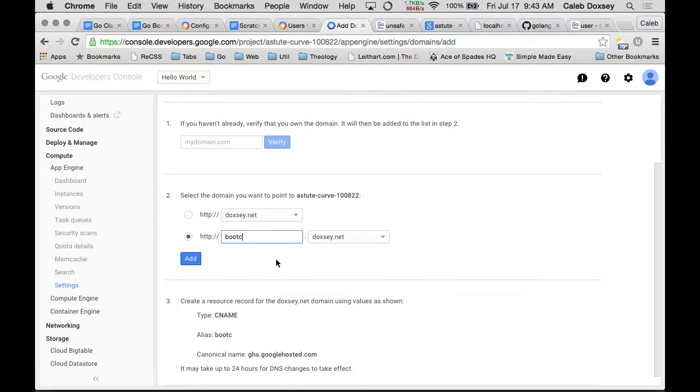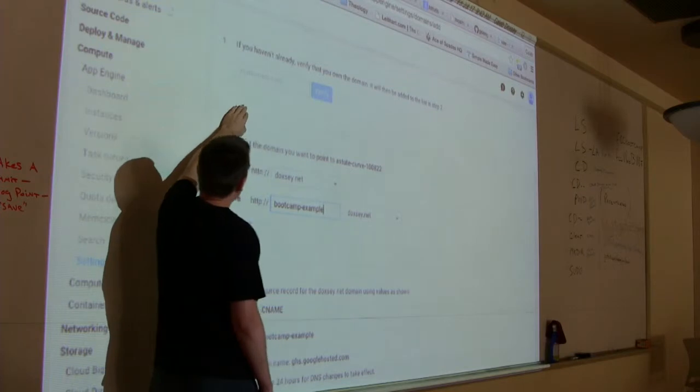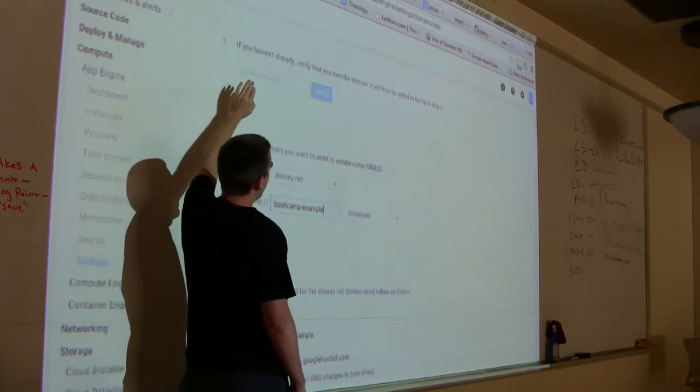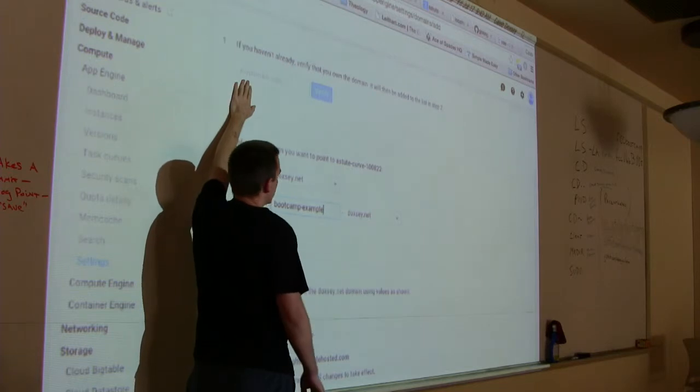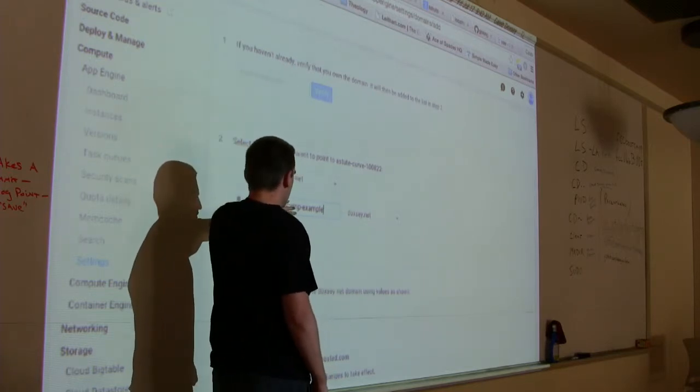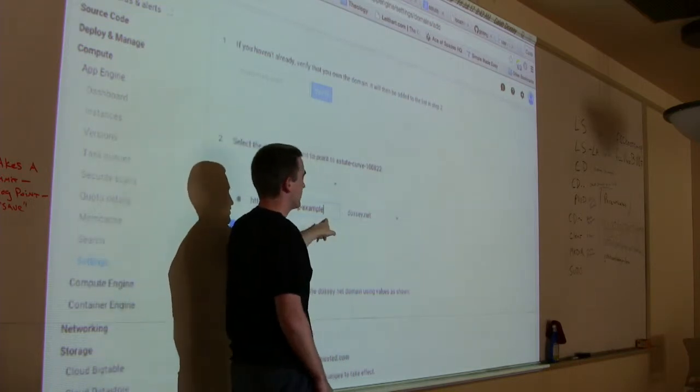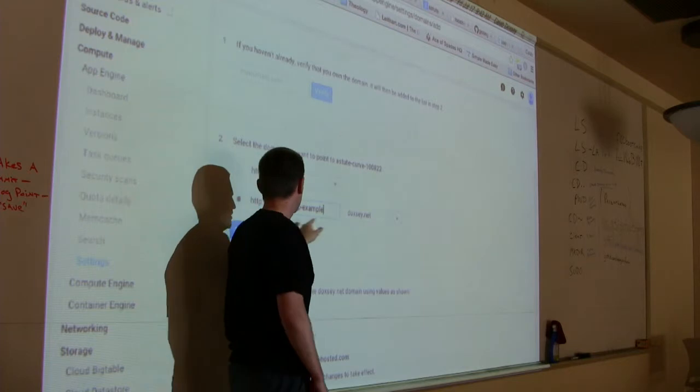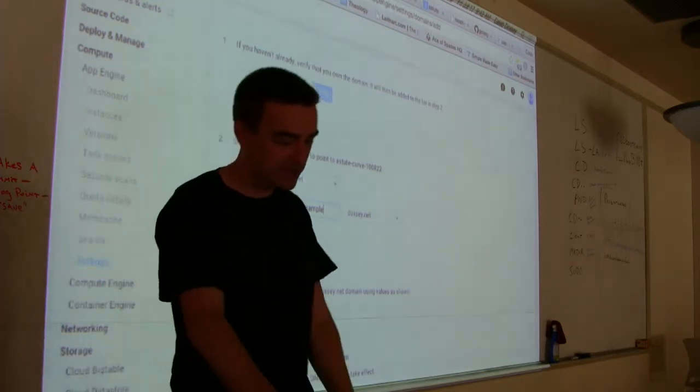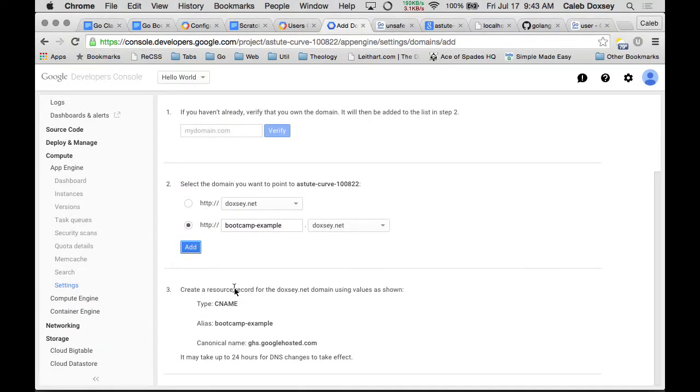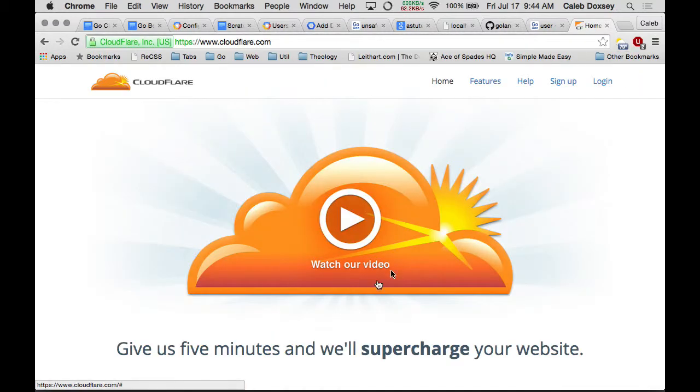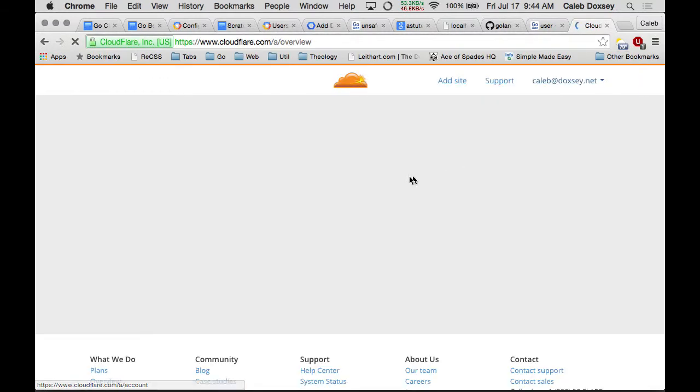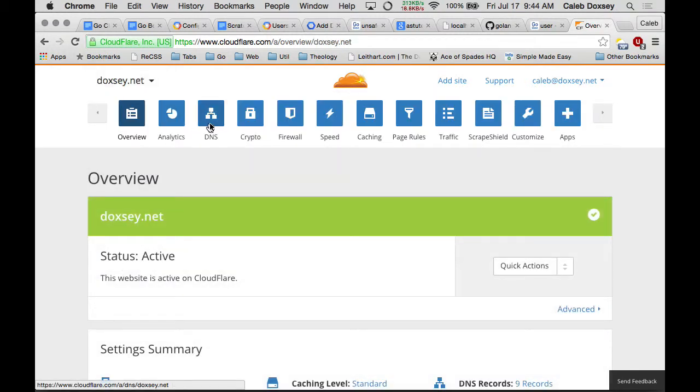So if you were actually going to run a real application, you probably wouldn't use an AppSpot domain. You could use your own custom domain that you purchased. So let's see how you do that. It's actually really easy. I'll call this bootcamp-example. Compute app engine settings. This list is populated by verified domains. You can verify domain. And what it'll do is it'll ask you to add a little text field or something to your domain.